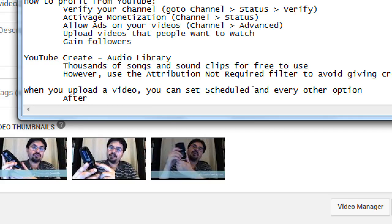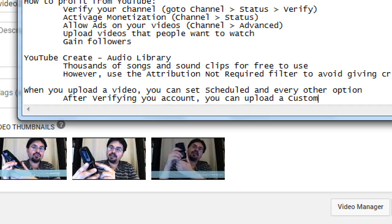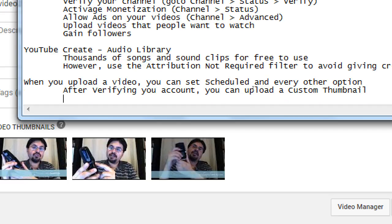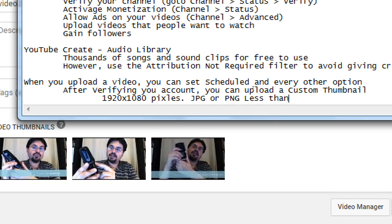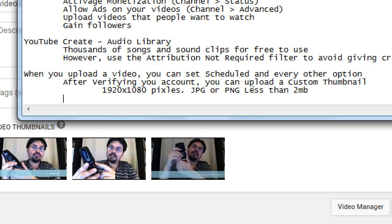So after verifying your account, you can upload a custom thumbnail. Set it as 1920 by 1080 pixels, jpg or png, less than 2 megabytes. So usually that png will be too big, too high quality. So jpg often works.